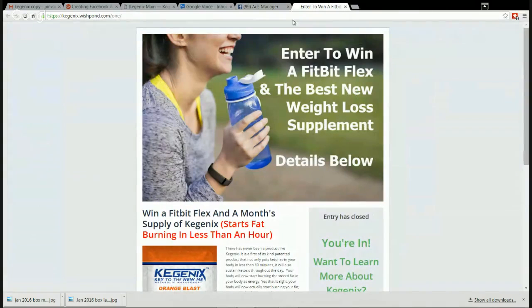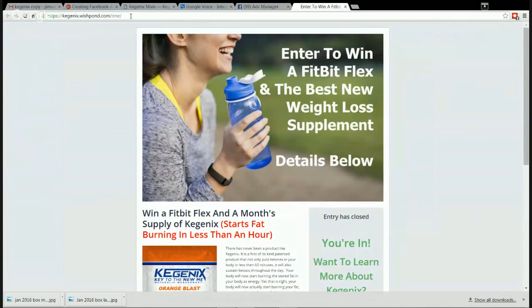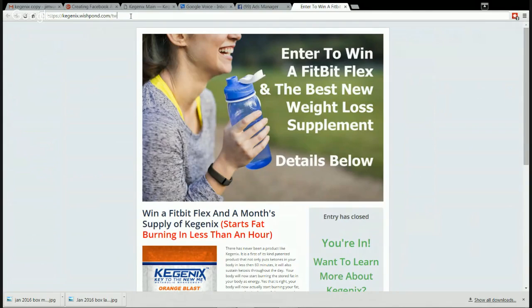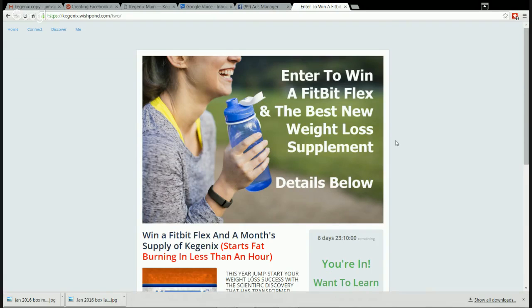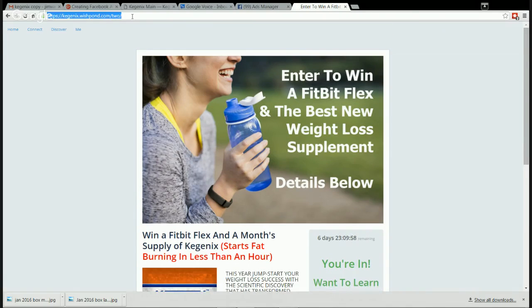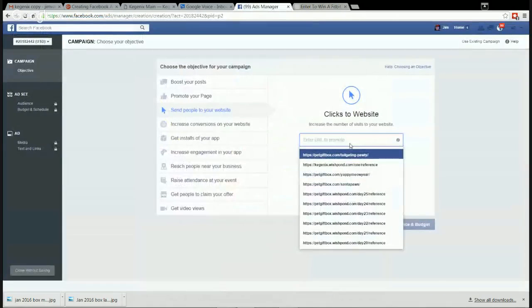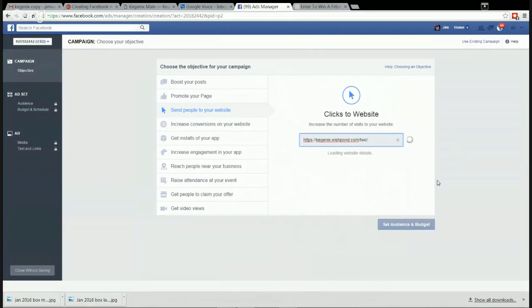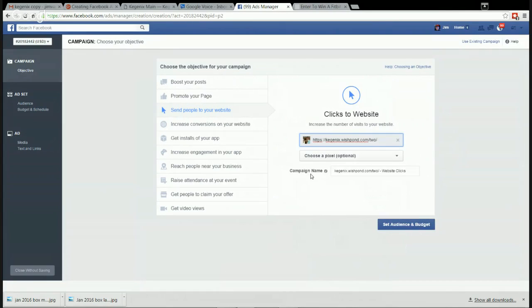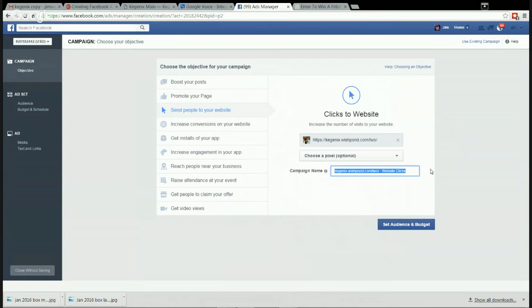Enter the URL to promote, and that is wishpond2pwo. This is the one we just designed. So here we have the URL. Now it's giving you an automatic campaign name - I like to change it, so let's just say Second Contest January 2016. That will get you clear as to what's happening.